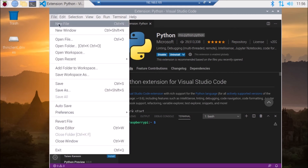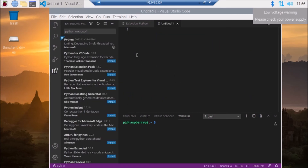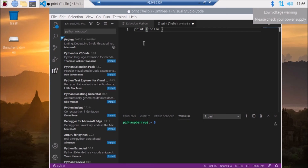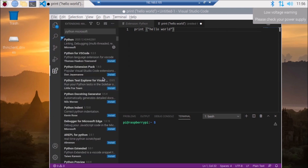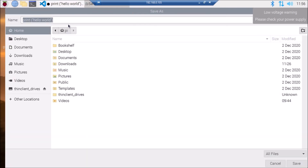Now I am going to create a new file. Type: print("Hello World"). That is it. Now simply save the file and give it the name test.py — save it.